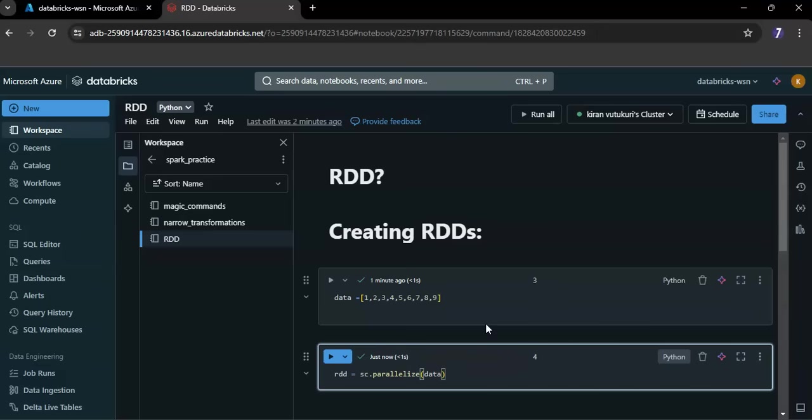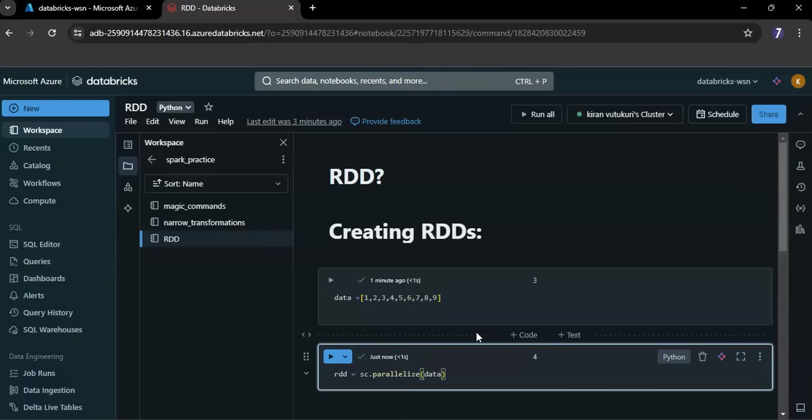In databricks, sc is pre-initialized and available for use. Spark context is the entry point for Spark functionality which allows you to create RDDs and perform operations on them.